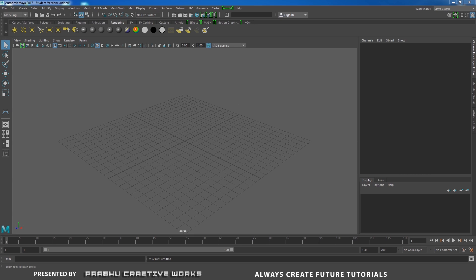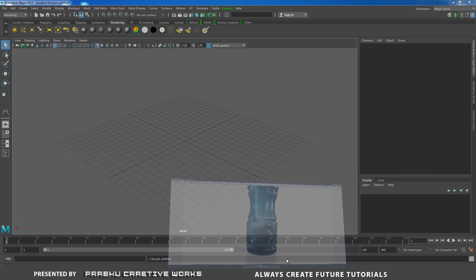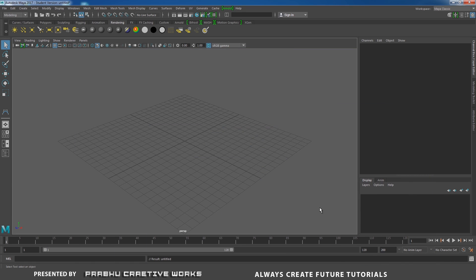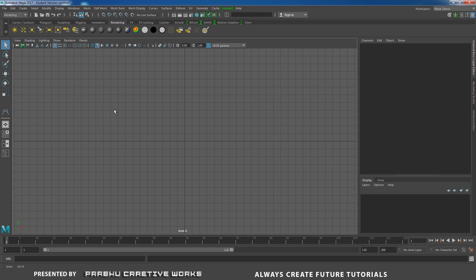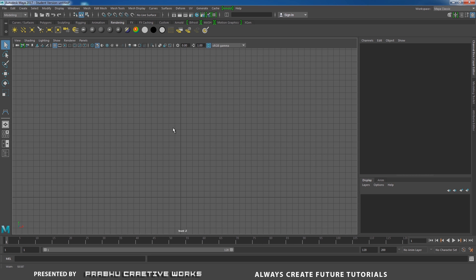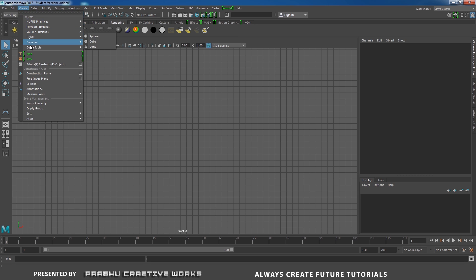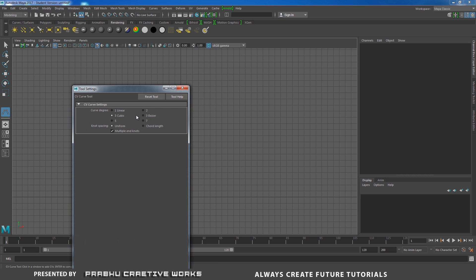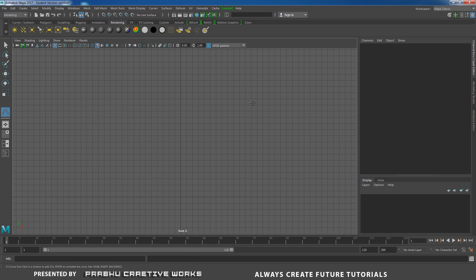Open Maya. Before we draw a complex shape in polygons, we need some reference object using CV Curve Tool. Go to front view and go to the Create panel, Curve Tools, and choose CV Curve Tool option box. Here, I need to choose 3 Cubic and close the settings.